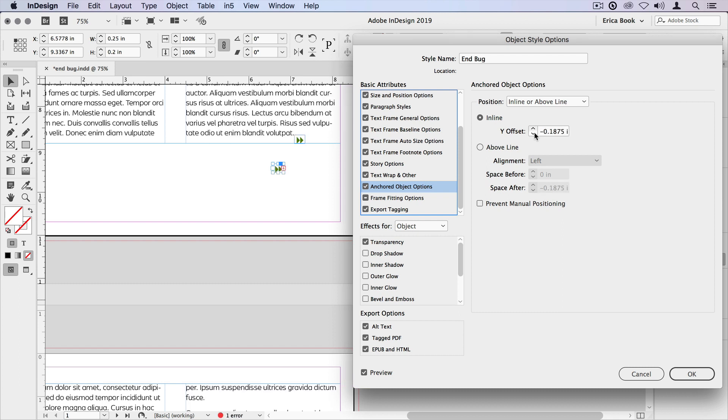Now, of course, the element won't automatically appear when you create a story. You will have to run Find/Change every time you want to add this to the end of a story.